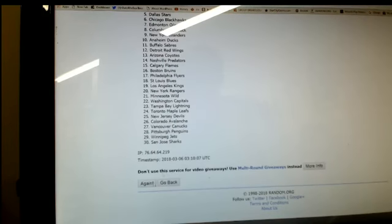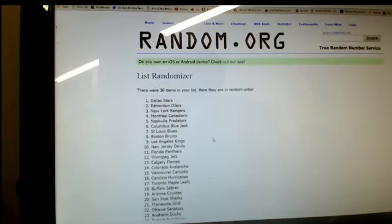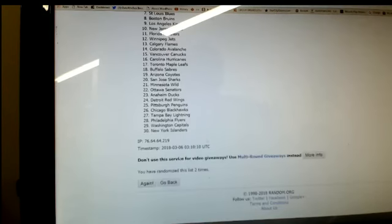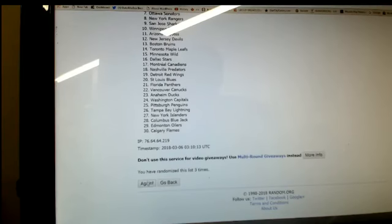One, two, three, and final time. Good luck, everyone. Four.